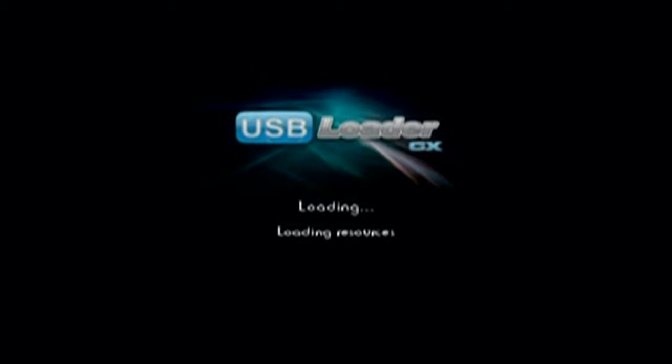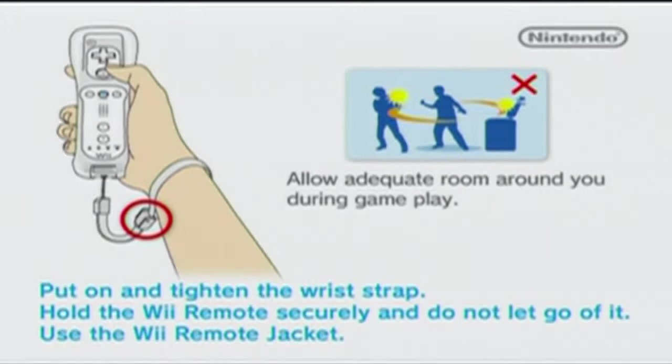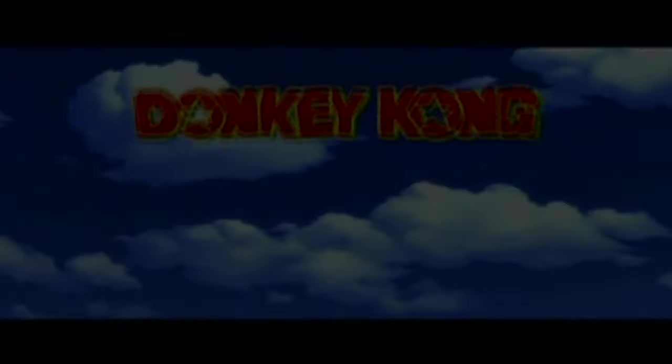So essentially, it skipped that part and just went straight to USB Loader GX from the Wii channel we created. So it just skips a step, saves a little bit of time, makes the Wii menu look nice. And let's see here, it should start. BAM! BAM!